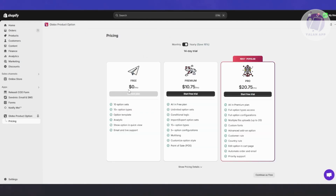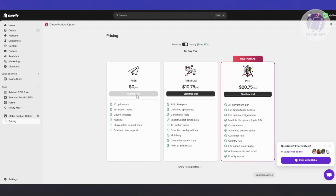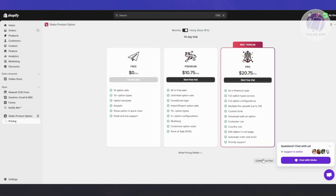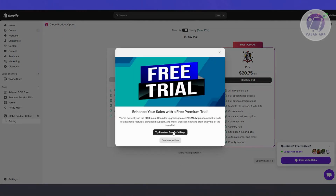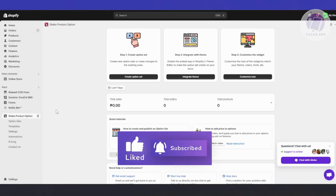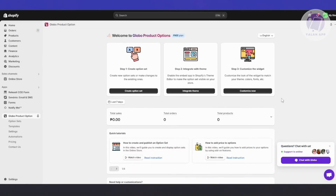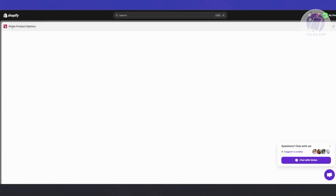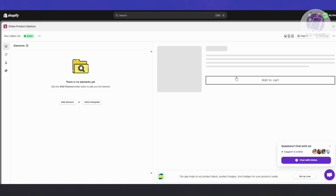First, you want to set this up. You can click on 'Continue as Free' at the bottom right if you want to continue with the free plan. There are three steps to set this up — first is to create your option sets. Click on 'Create Option Set', which will open up Global Product Options, and from here we start setting it up.